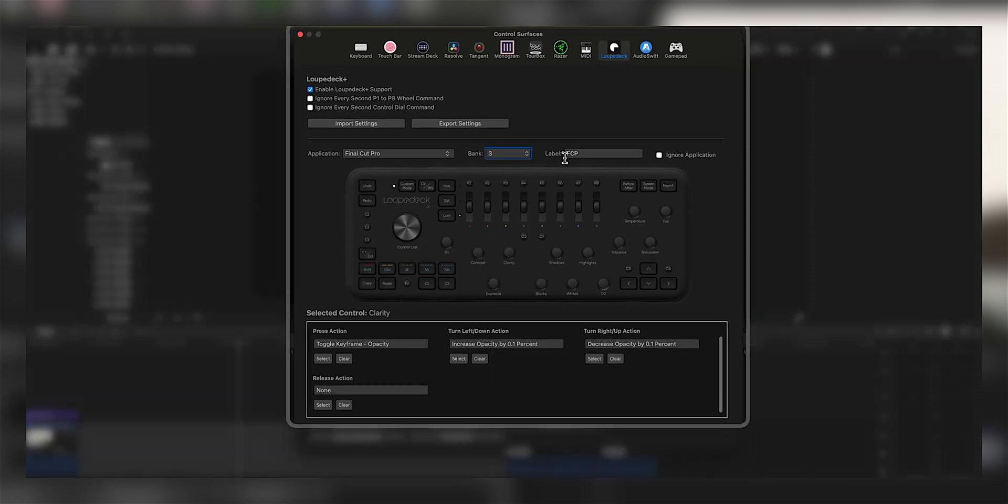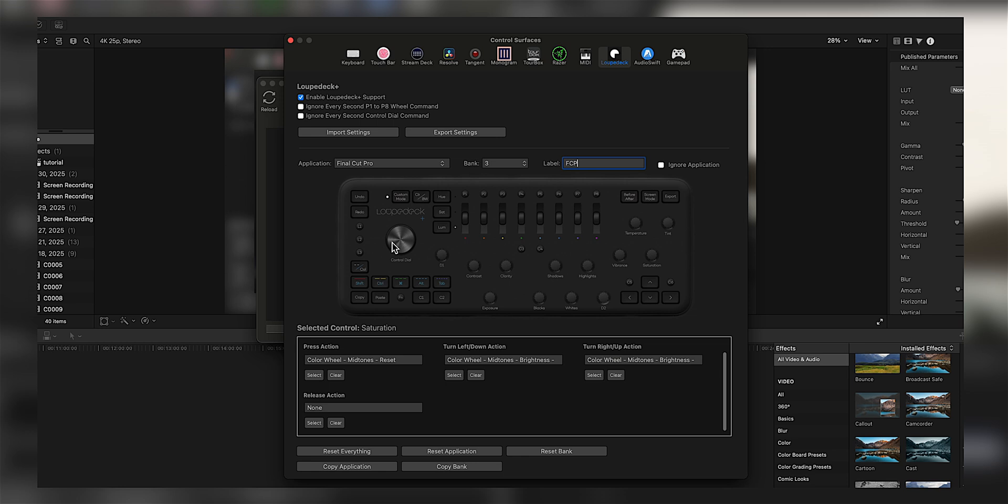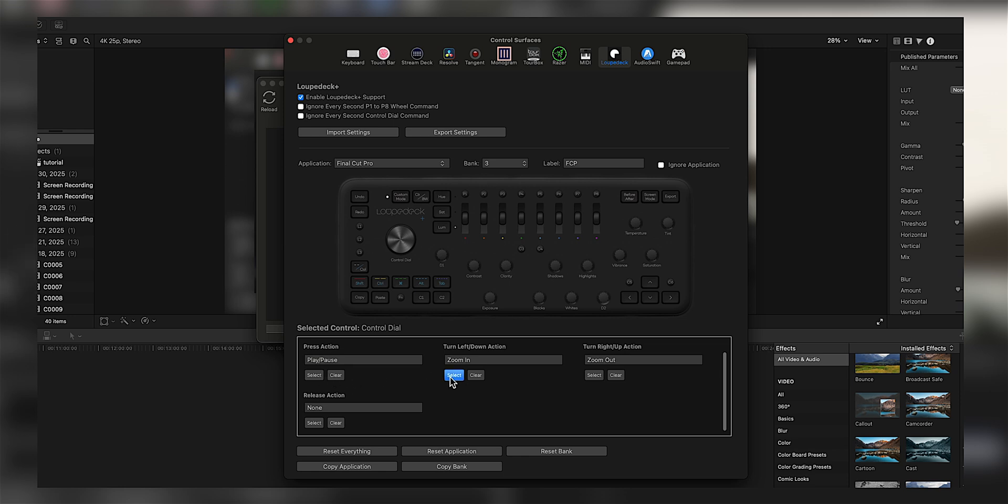Now I've hit the control dial. You're going to see a press action, turn left down, turn right up action, each one with select and clear under it. Clear just erases it. Select will actually allow you to program it.